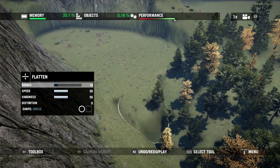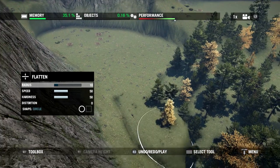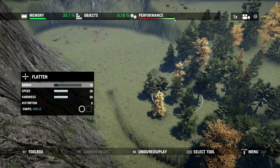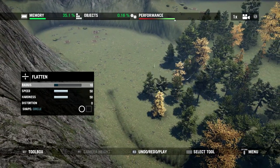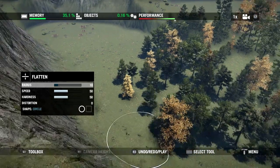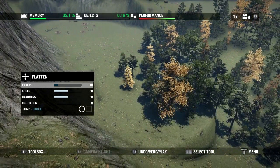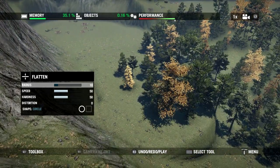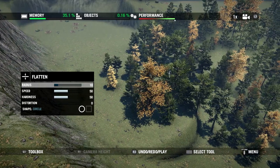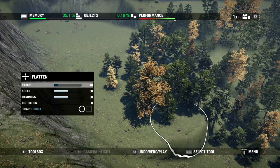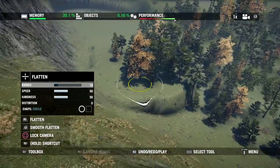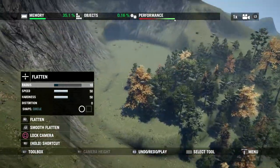You'll notice as I flatten the terrain that the vegetation actually moves with the terrain to compensate for the movement, so you don't need to worry about replacing any vegetation that you've already placed once you start manipulating the terrain.